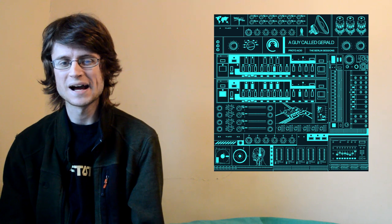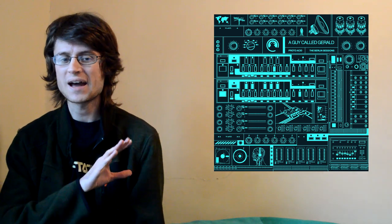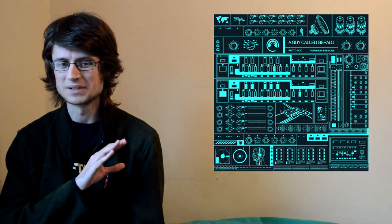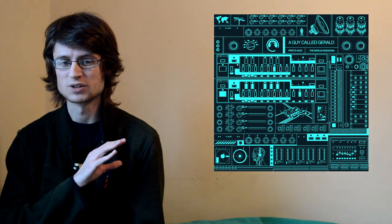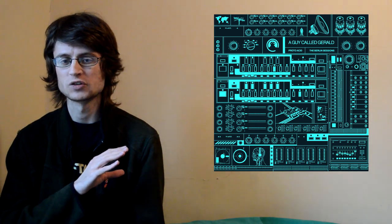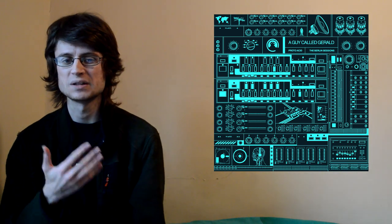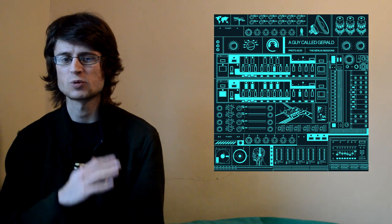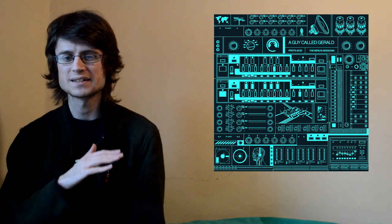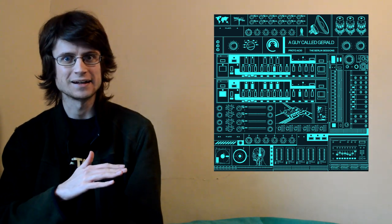So, as you may surmise from the first half of this album title, this was a project where Gerald decided he wanted to return to his roots and make some very straightforward, no-nonsense acid techno.